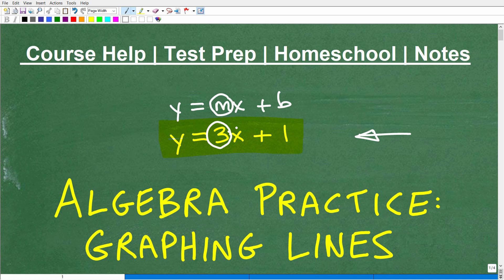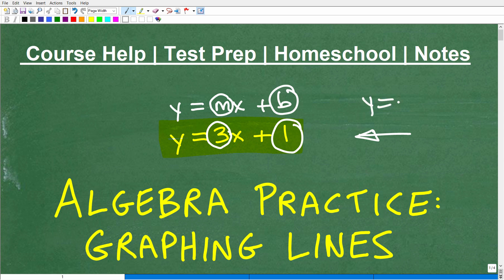The m right here — the number in front of the x — in this particular problem it's 3. This is the slope. So that's what the 3 represents. And the b is the y-intercept, so this line has a y-intercept of 1.